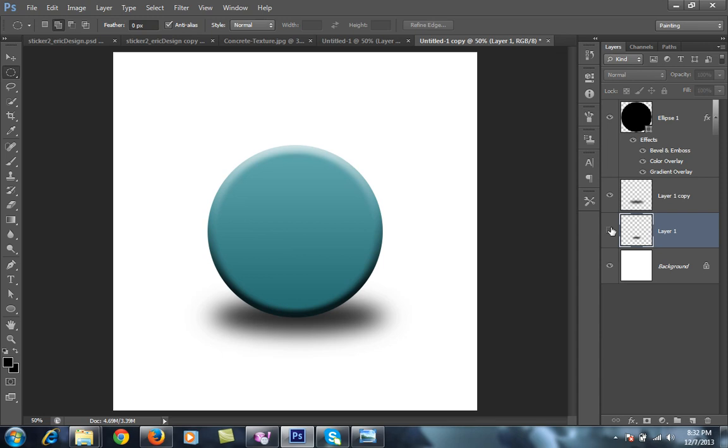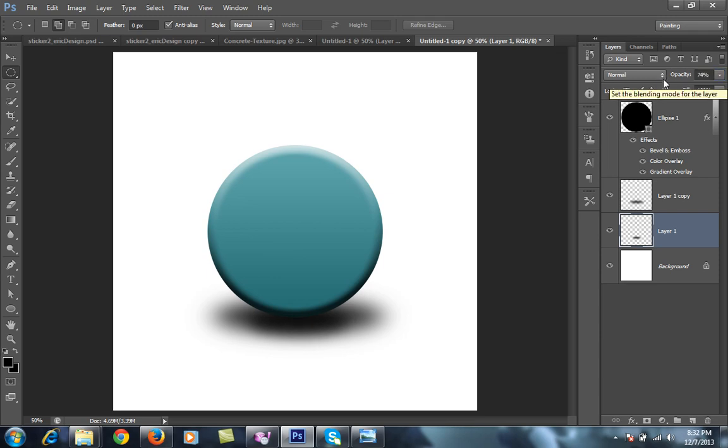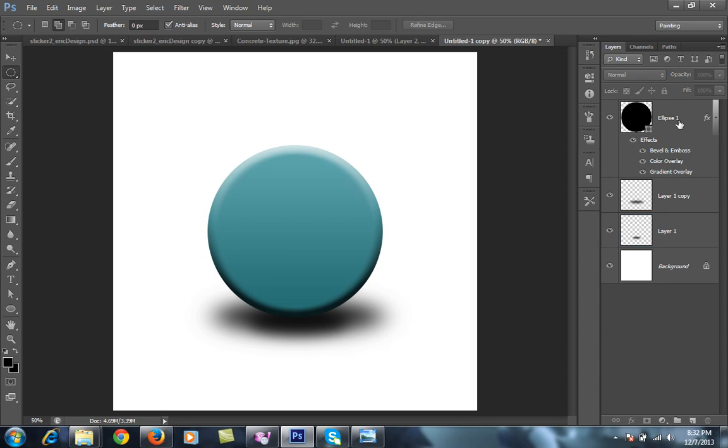This is the effect as you can see, and reduce the opacity for this. So it's giving me a 3D look, very nice.